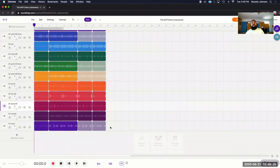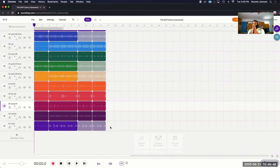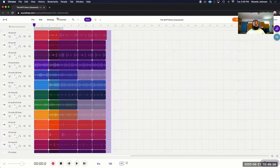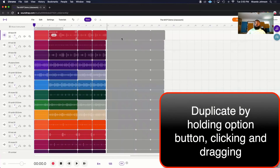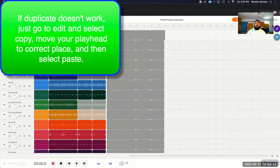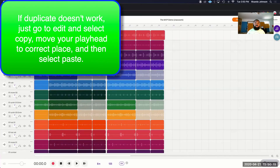All we have to do to make it longer is duplicate the chorus and the verse — so just two choruses and two verses: intro, chorus, verse, chorus, verse. I'm going to click in an empty white area, highlight everything except for the intro, hold the option button, click and drag over. Once I get it right after the sound before, just let go of the mouse. So now we have intro, chorus, verse, chorus, verse.